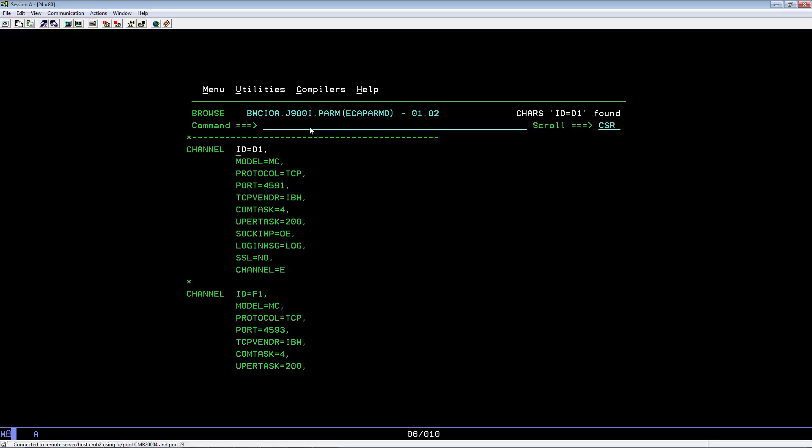That will be the port number needed by the Control D Web Access Server desktop, port number 4591.